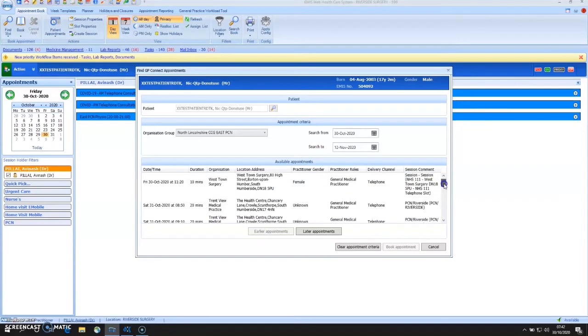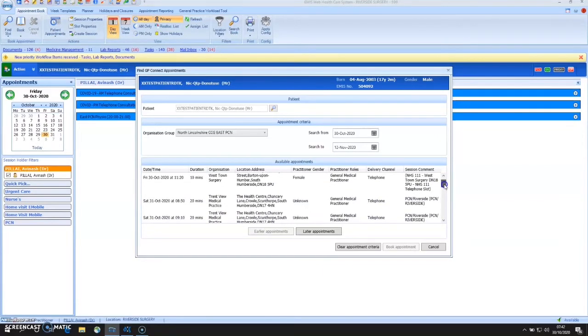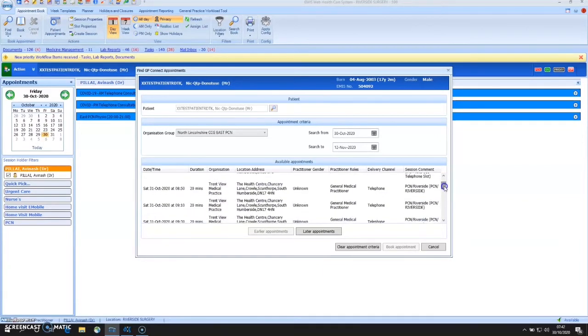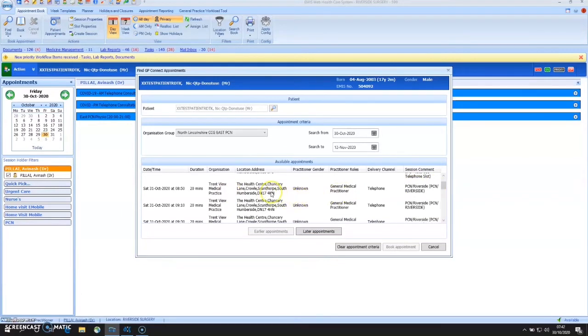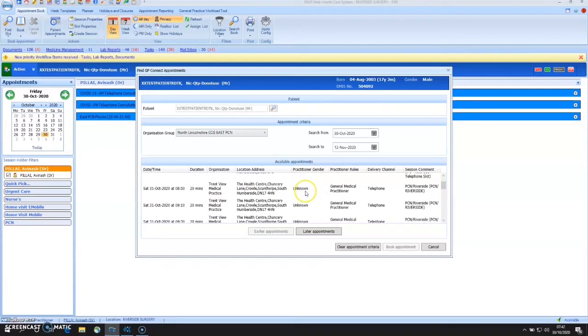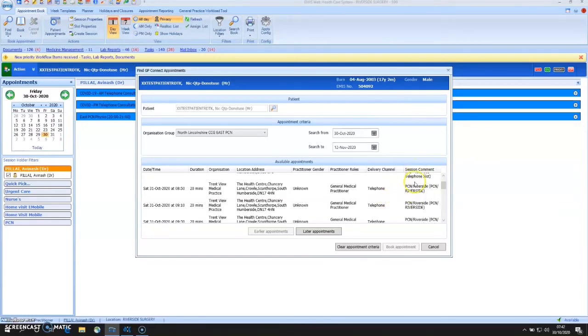So we can see in this example, we've got West Town Surgery. And for the example of the video, I'm just going to choose Trent View. It's telling me that that's the location of where the appointment will be. We've got the option of knowing which practitioner gender it is, the delivery channel, whether it's a telephone or a face-to-face, and what the session's about.